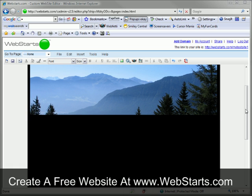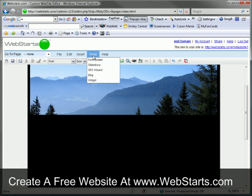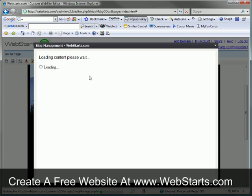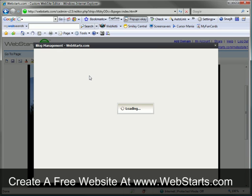From the page editor view, click on the tools link located on the toolbar. Click on the blog link from the drop down menu.